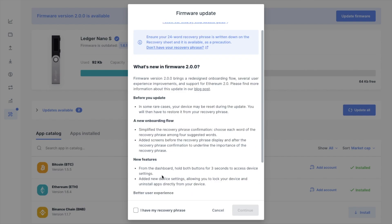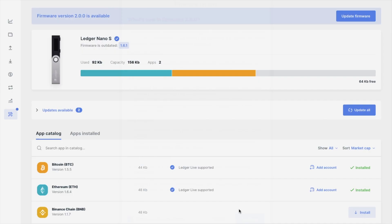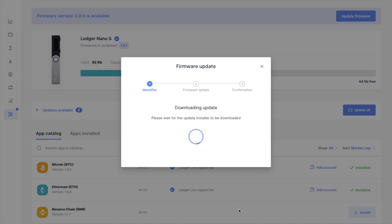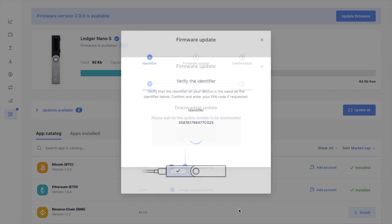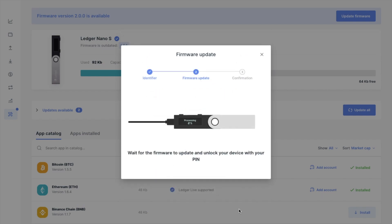And just make sure that you have your recovery phrase stored somewhere safely before you make any major changes. So I'm just going to follow these steps. And it's now stating that I need to verify the identifier on my Ledger device. Then wait for the firmware to update and unlock my device with my PIN.